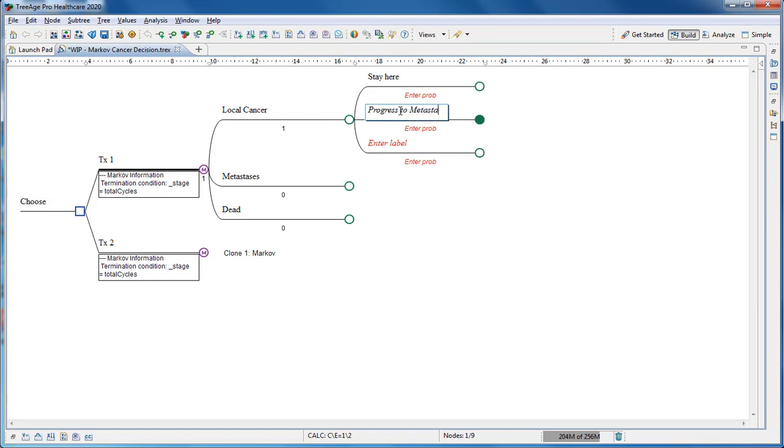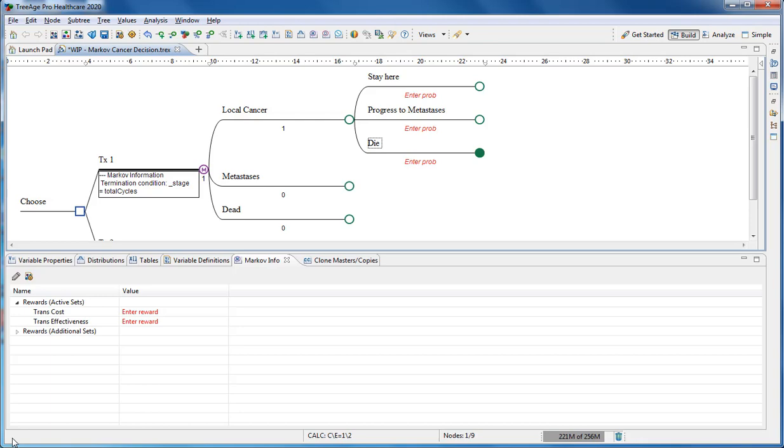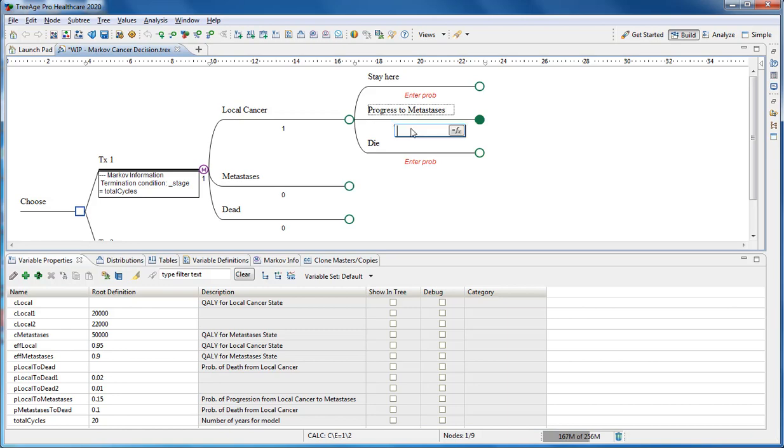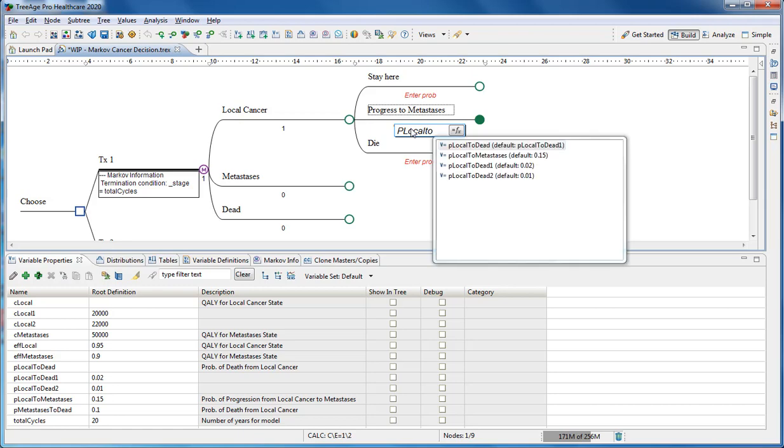The branches from each chance node require probabilities based on the disease progression. We enter these as variables. You can see those in the variable properties view down here. Use the appropriate probability that you've defined at the root node in the correct place within the model. Here we've got the progress from local cancer to metastases.